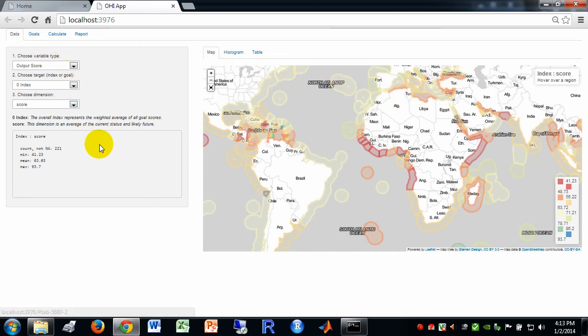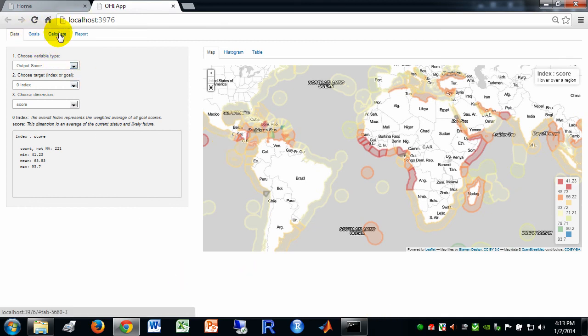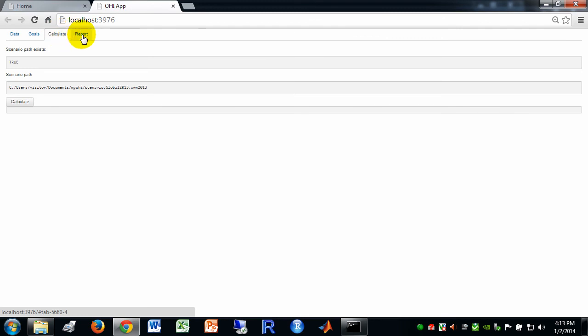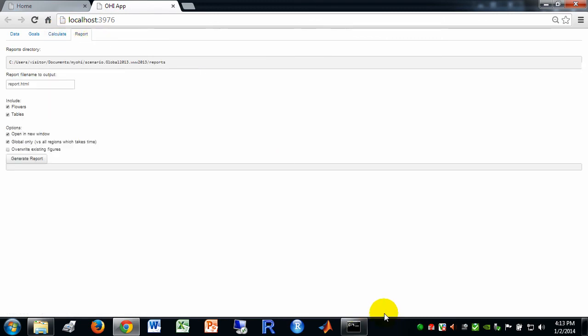Okay, thanks for your attention. And, stay tuned for the next video in which I'll show you a little bit more details on the calculate and report tabs.